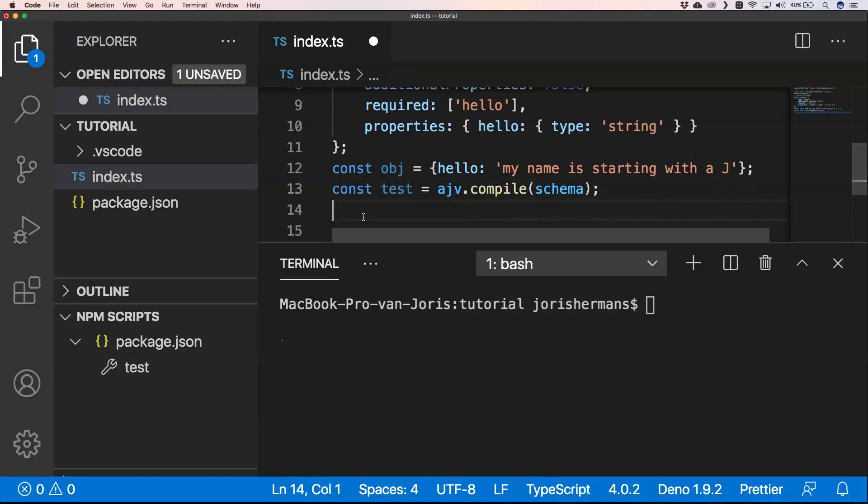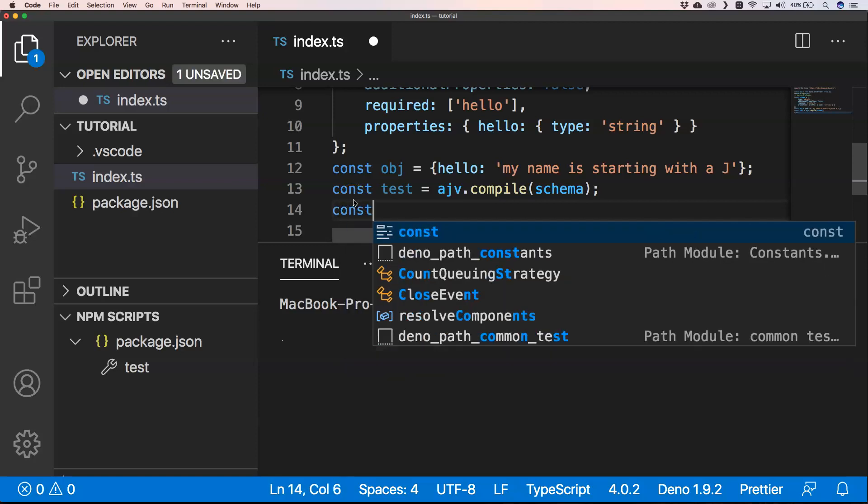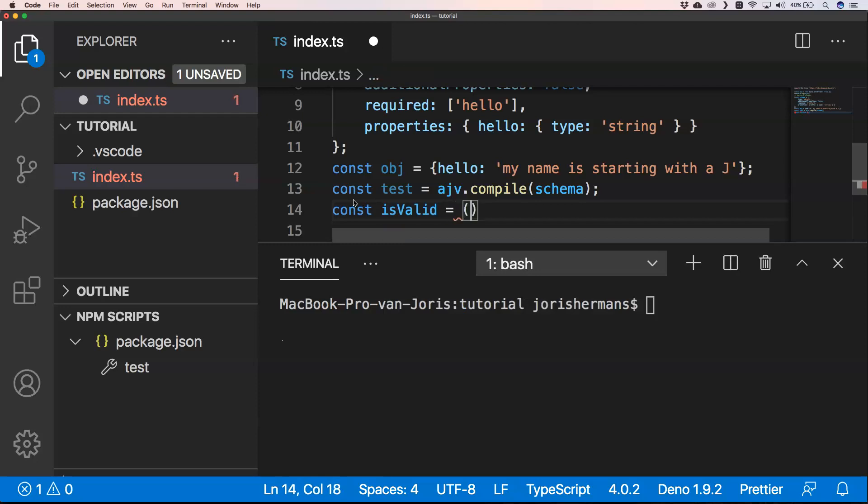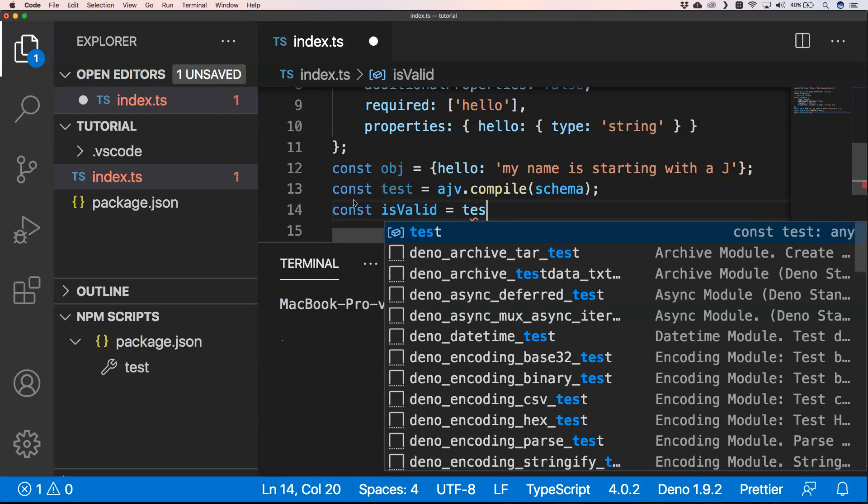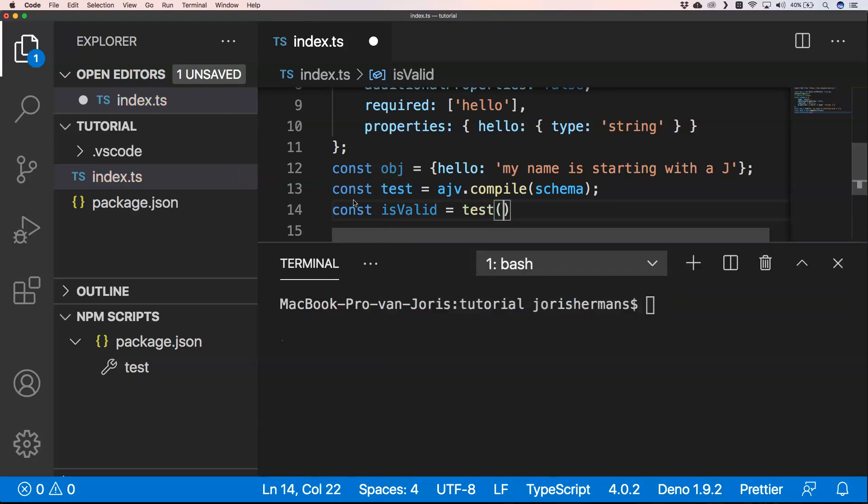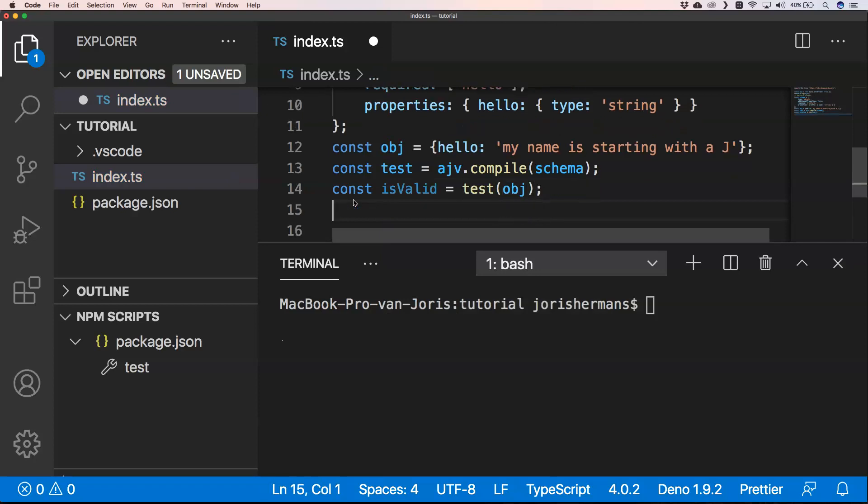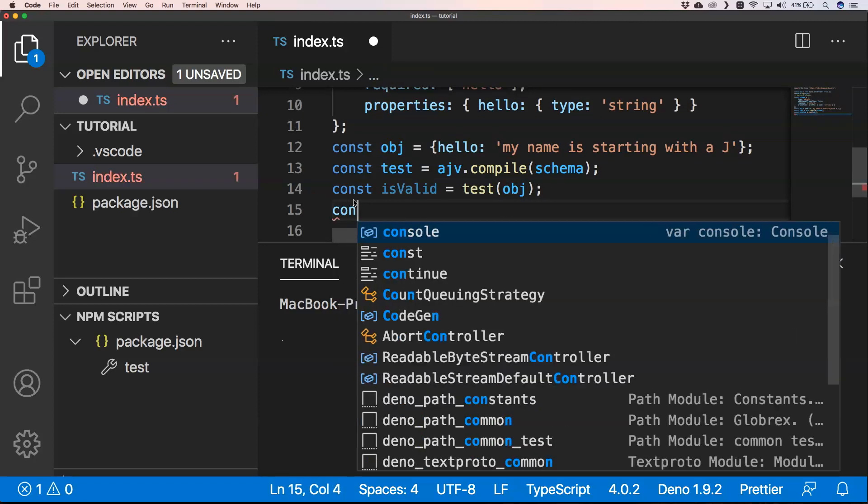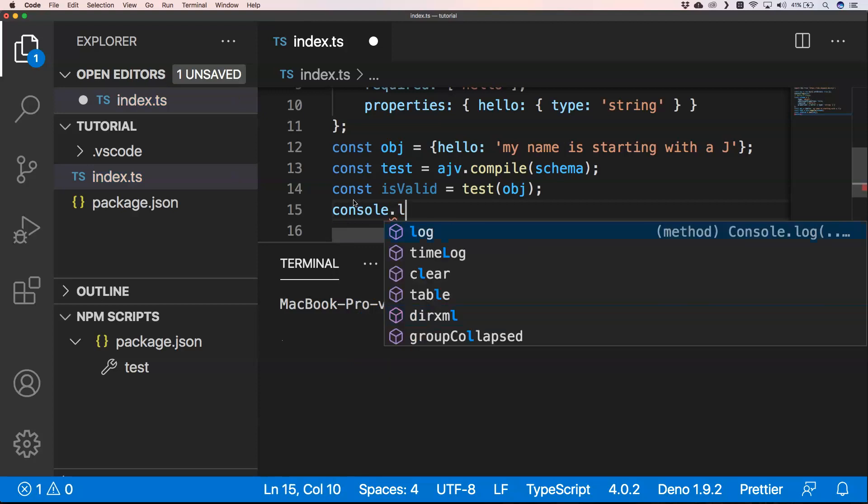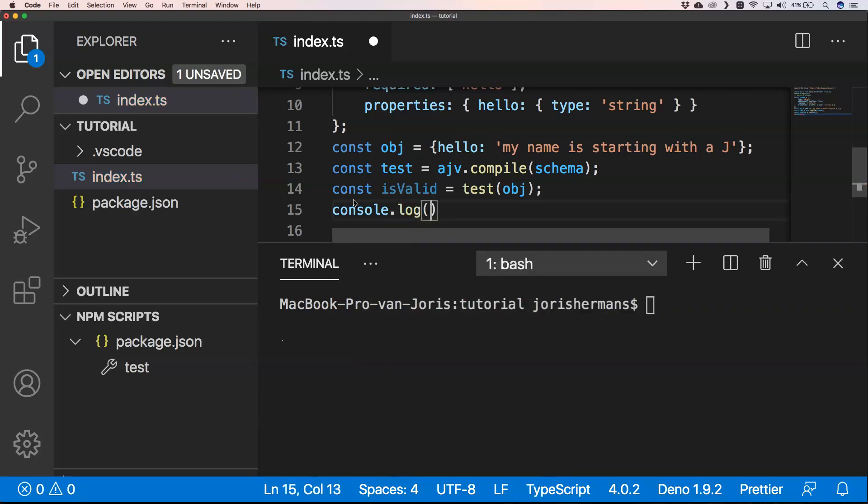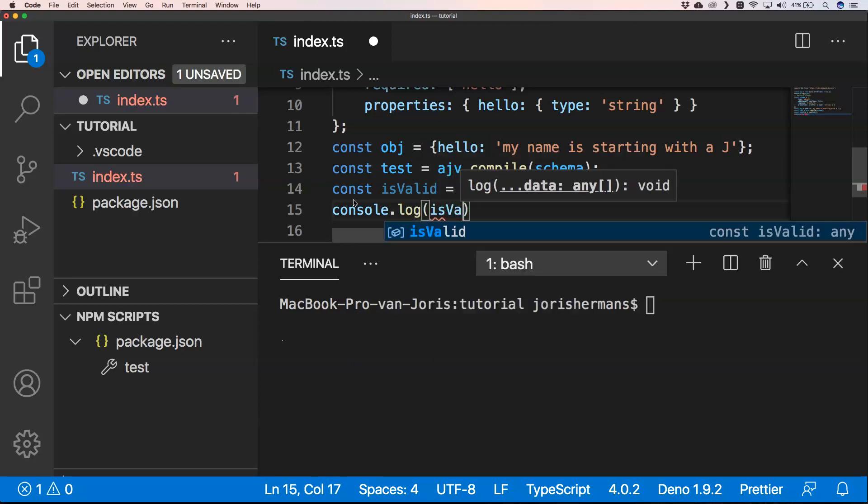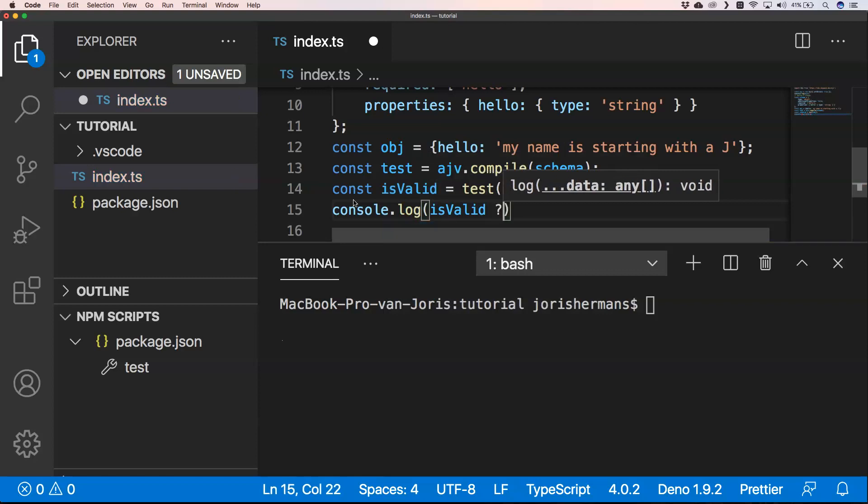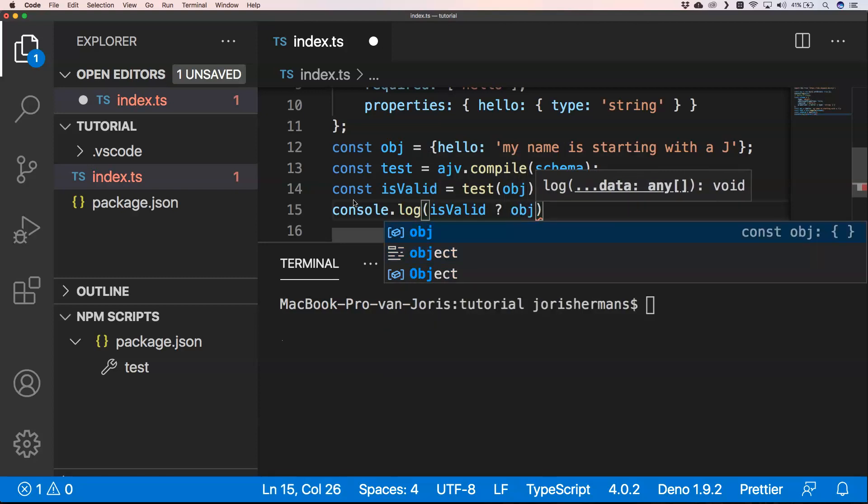Then we have our test. Then of course we need to see if it's valid. So we can do const is_valid, then we have our test, so we can do test and then provide object.